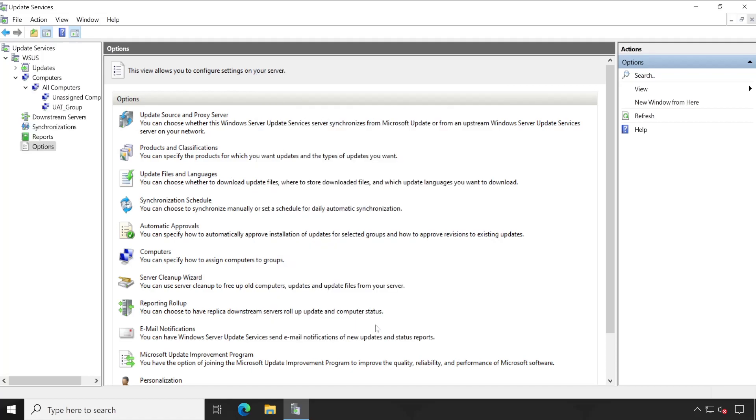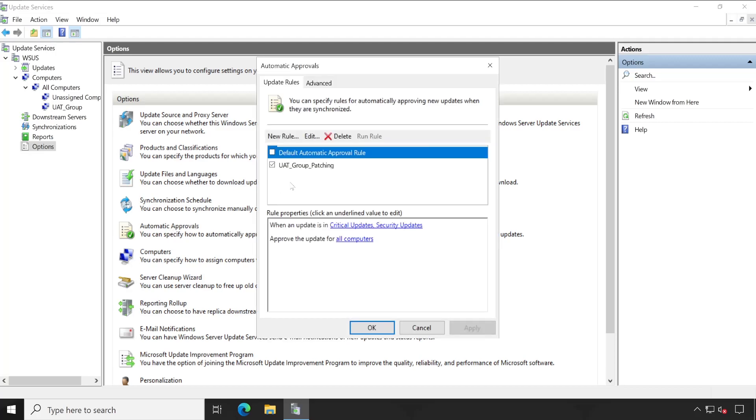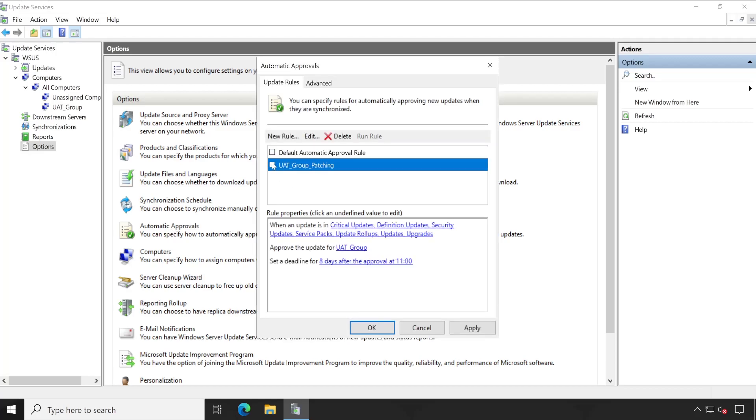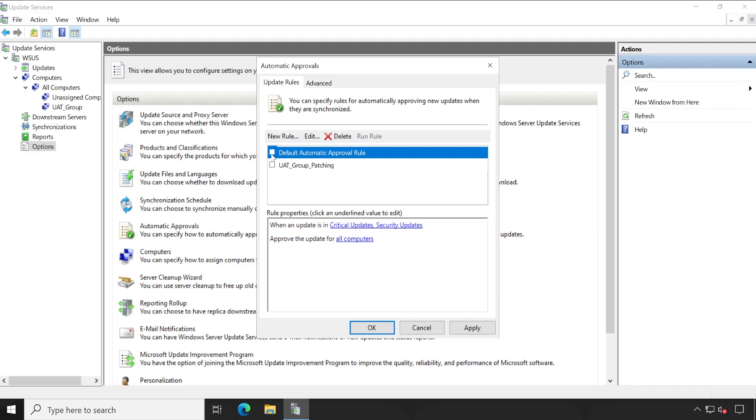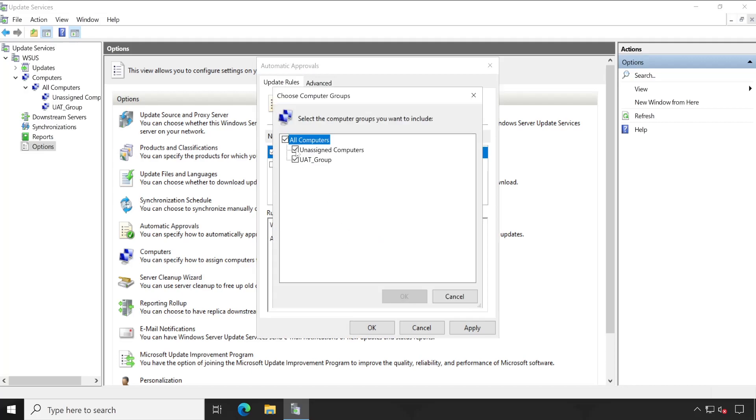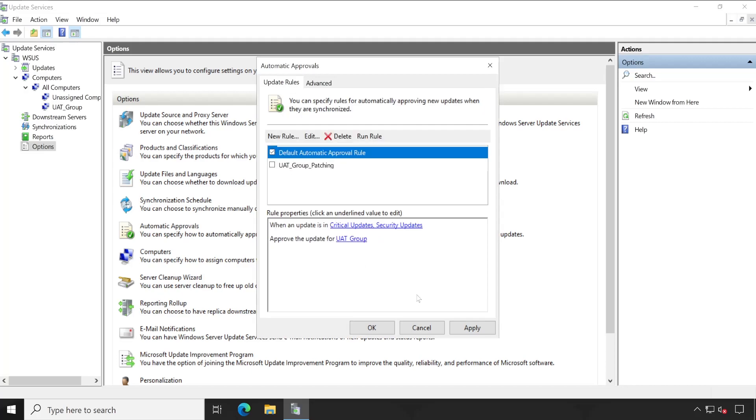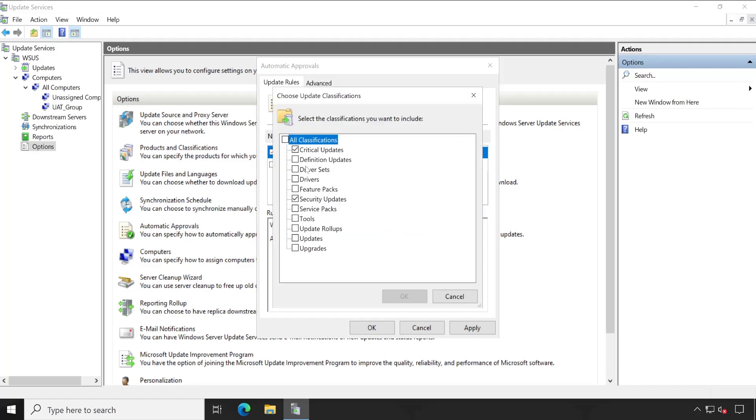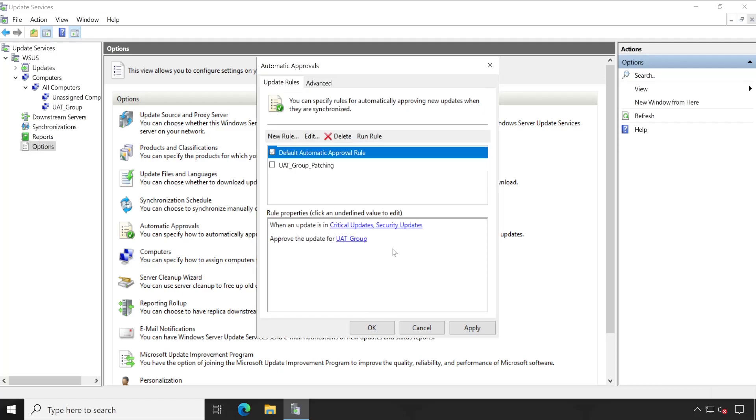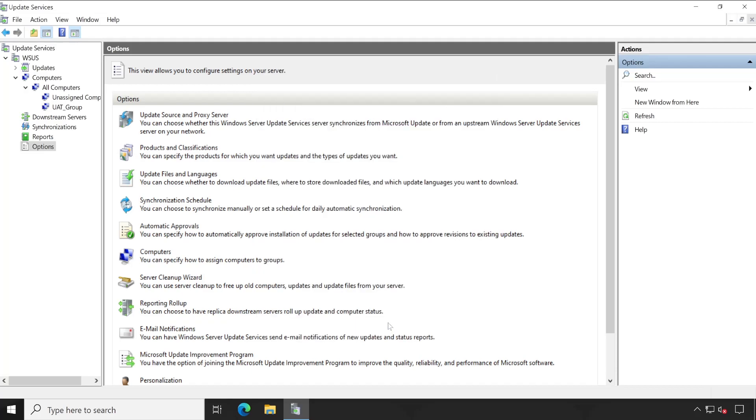If in case you don't want to wait for approval or anything, then you can again open the Automatic Approval rules and tick this box. Tick your default rule which is available, and here you can select UAT group and the update criticality or severity - select all that which is required and click on OK. So that as soon as the update is available, it will be deployed to this UAT group, and once your testing is done, you can roll out to all the enterprise in your company. Apply OK.